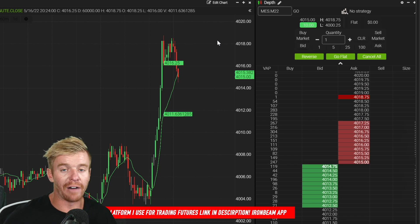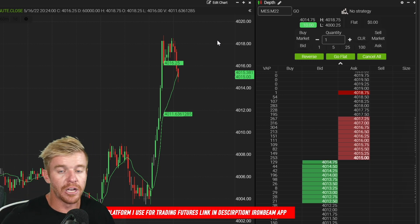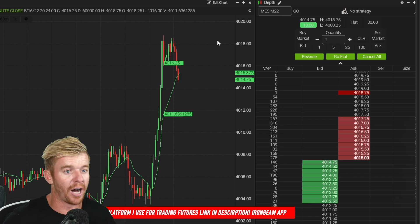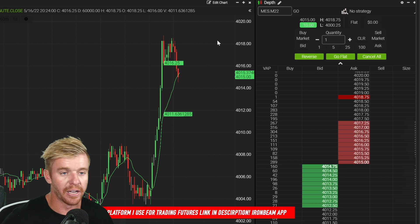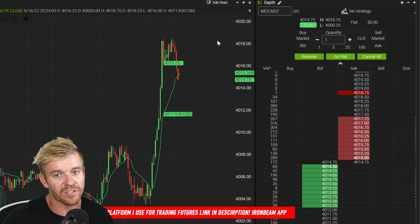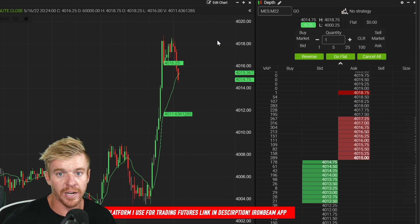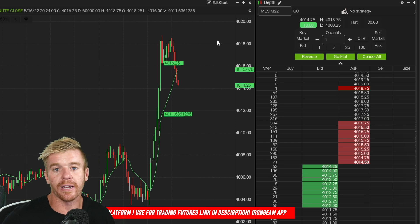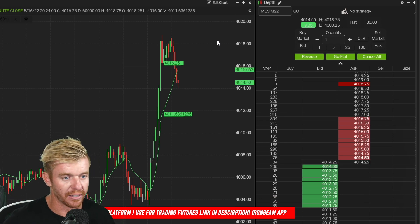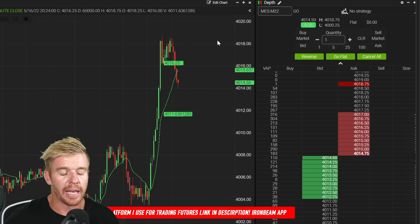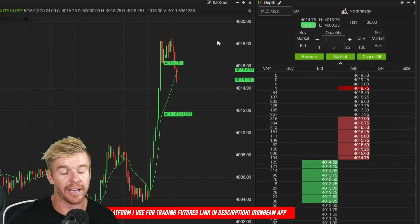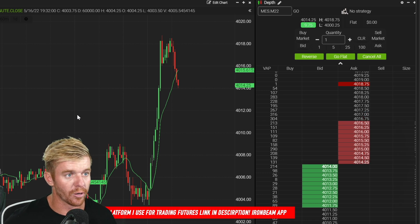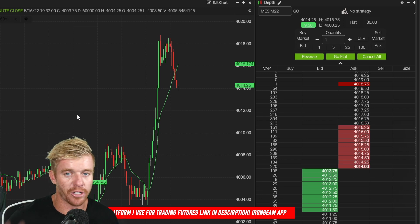If you get a 20-handle move with three contracts, that's a $300 move. Start out small — one or two contracts on the micros. The market has been getting 100-handle moves in a single day, so there's plenty of opportunity even with small size. When the market is volatile, trade smaller, reduce your risk, and look for opportunities. Some days I just trade one or two contracts. There are also tax benefits to trading futures, and the ease of trading the same instrument every day builds consistency.